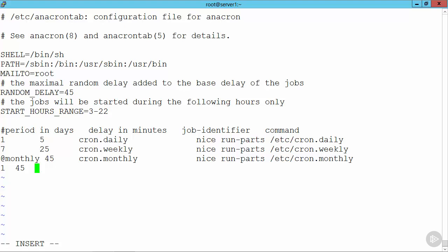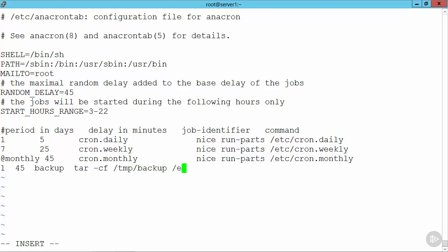We can specify the job name, so we might just call it backup. And then for our backup job, we might go through and tar -c to create a backup file. File that we're going to write to, so we might choose to write to /tmp/backup. And then we might want to backup the service configuration directory, the /etc directory.